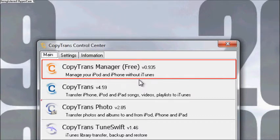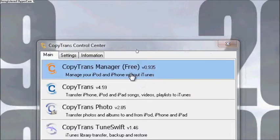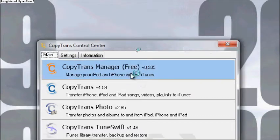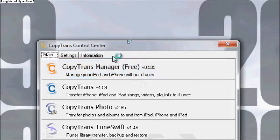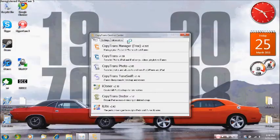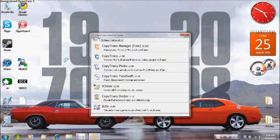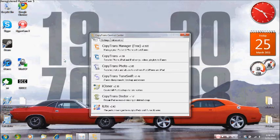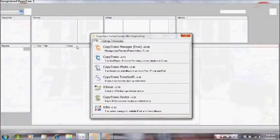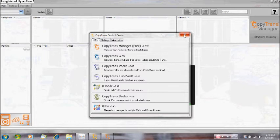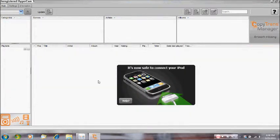So let's open it up. Click on it and it should open. Right here it is. You can close this out. And it says it is now safe to connect your iPod. So I'll go ahead and connect my iPod.